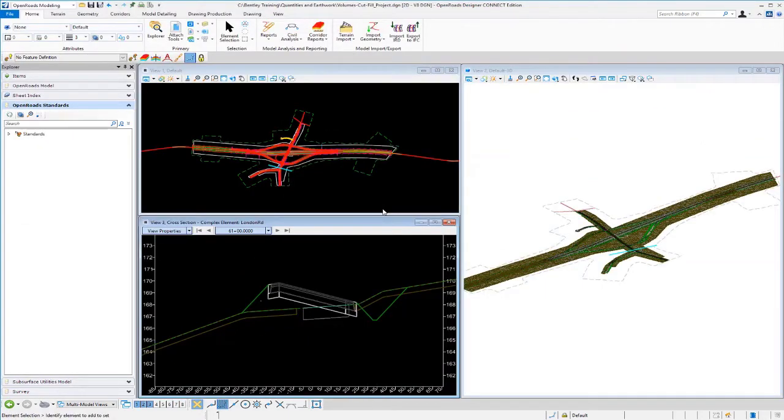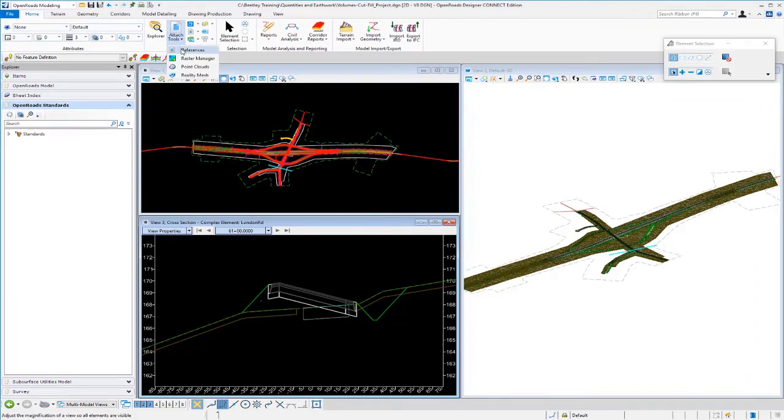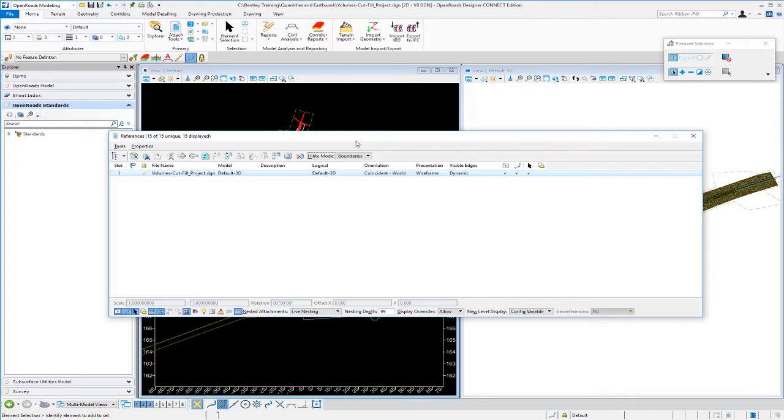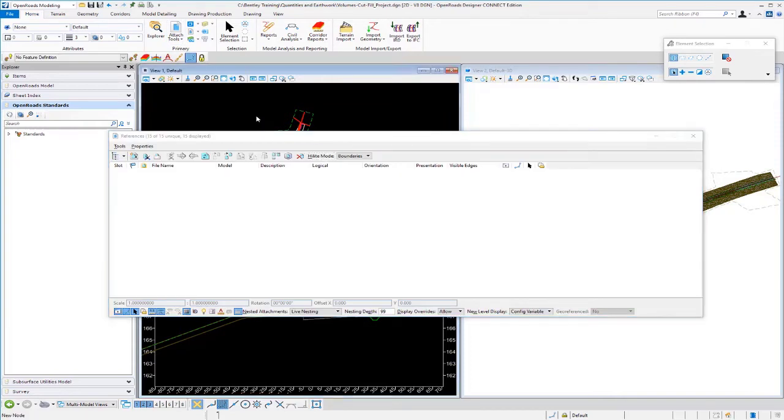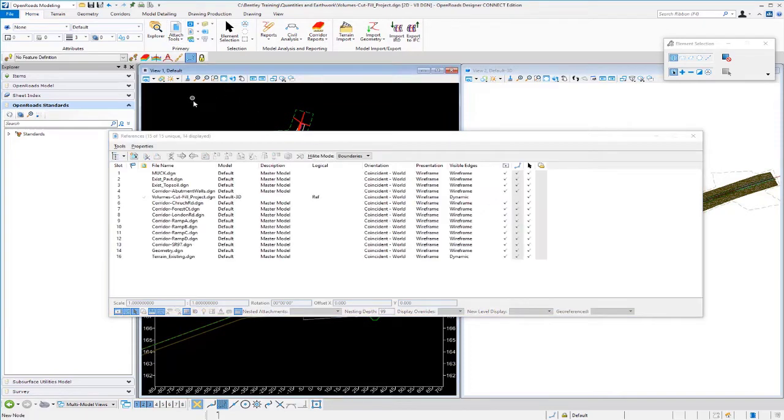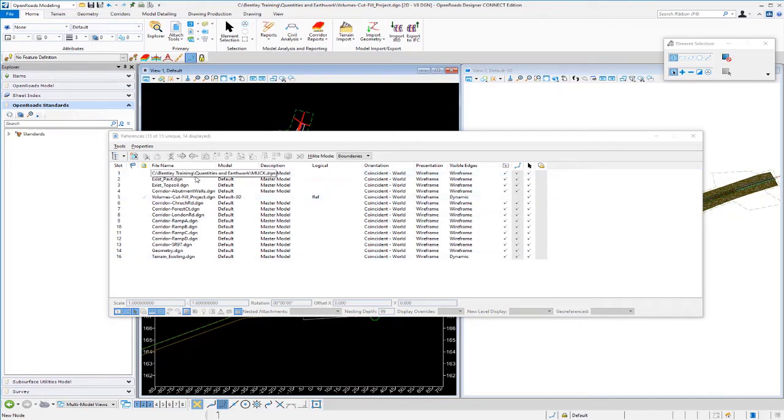Now, inside of this file, I have all my project reference files already attached. So, if I go up to my reference files and review the DGNs that are attached, just click in V1 to make V1 active. You can see I have my MUC DGN files that contains my unsuitable MUC material.